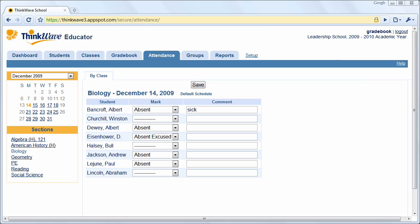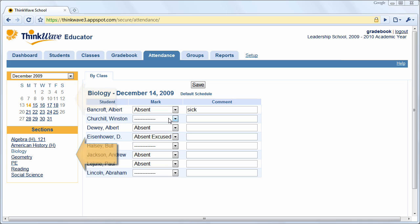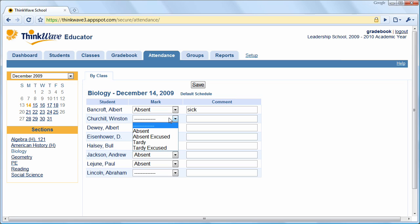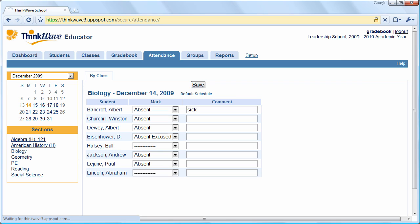Let's look at attendance. To take attendance, just select the date and section, then mark the attendance and click Save. Custom attendance categories, such as Field Trip, can be added in the Setup tab.